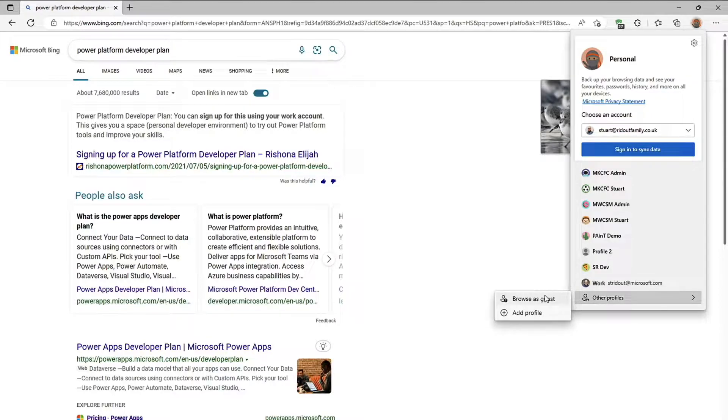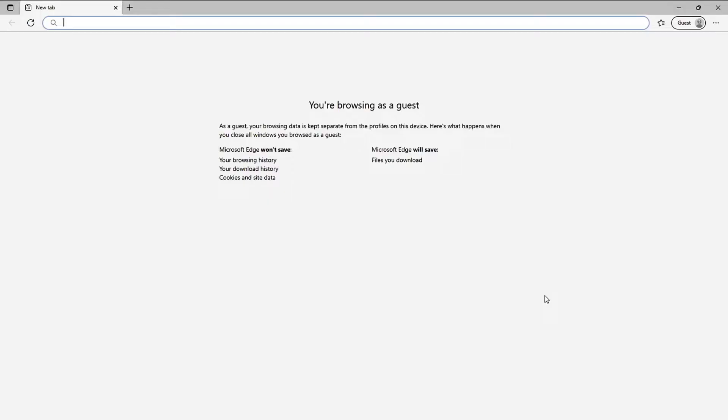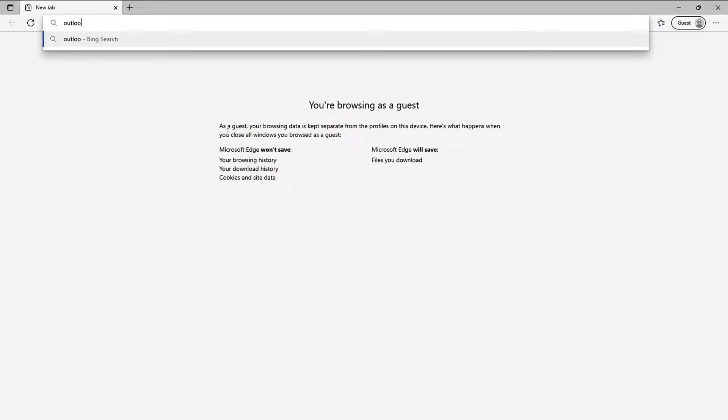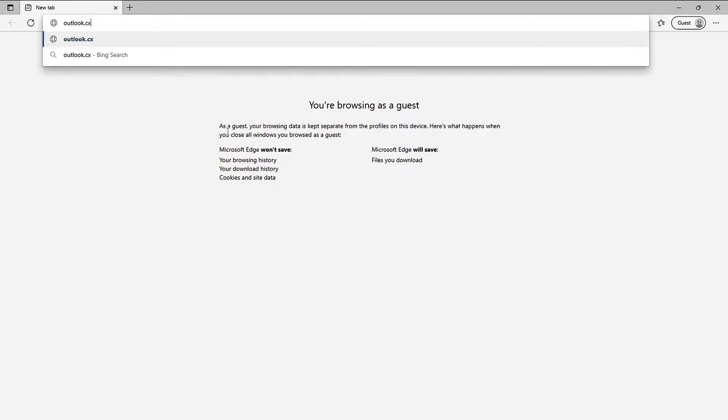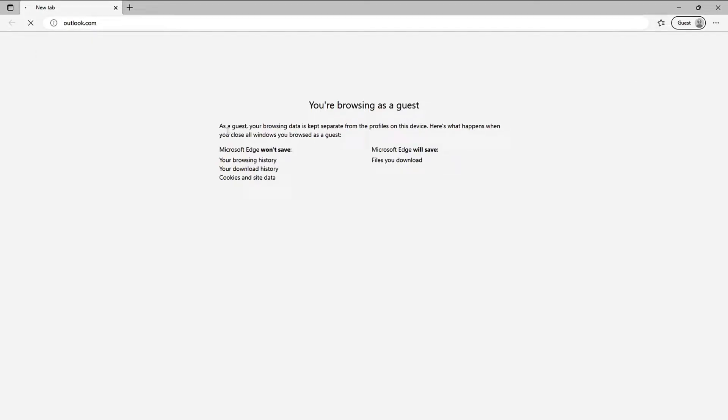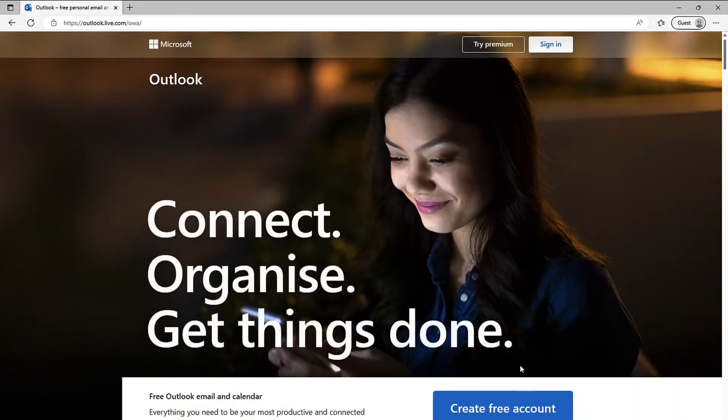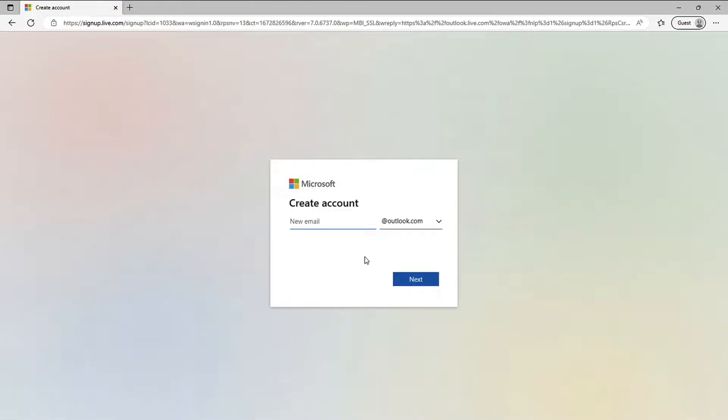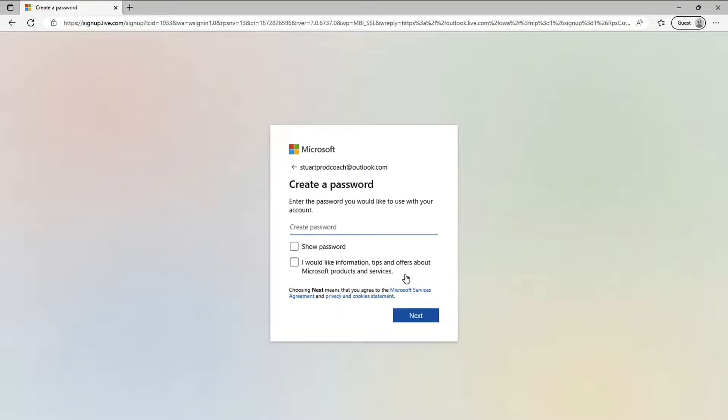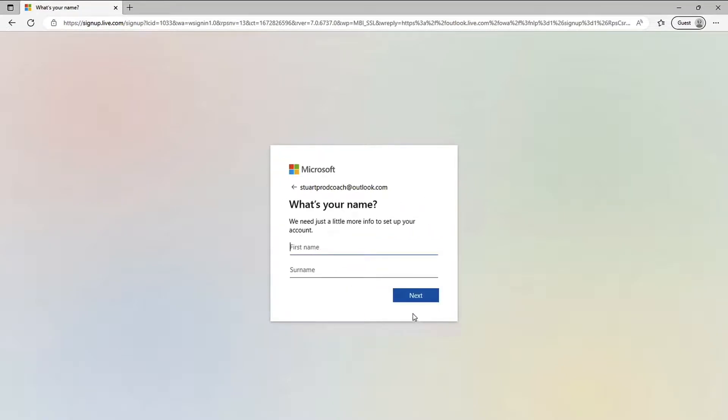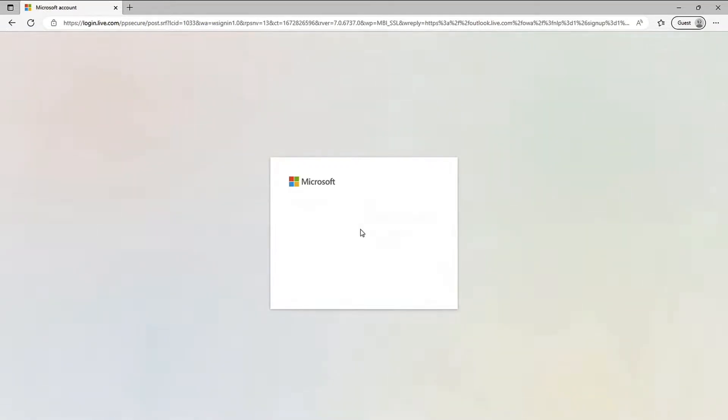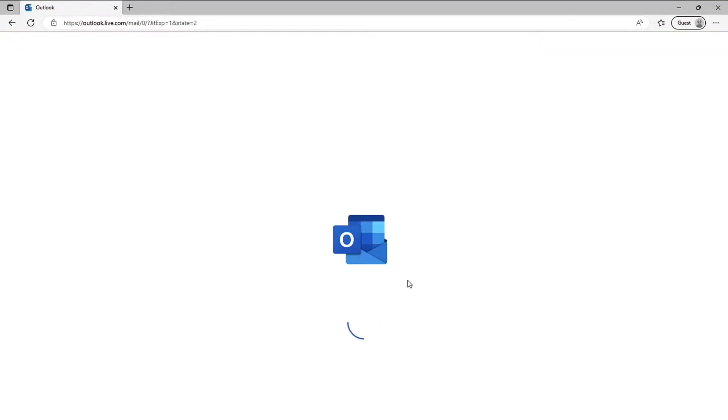Let me just show you what that looks like. I'm going to browse as a guest here and set up a brand new Outlook account. So I'm going to go to Outlook.com and I'm going to create a free account here and I'm going to call it Stuart prod coach at Outlook.com click next and just pop in a password here. I don't want any information that's it just pop my name in and we're nearly done click next.